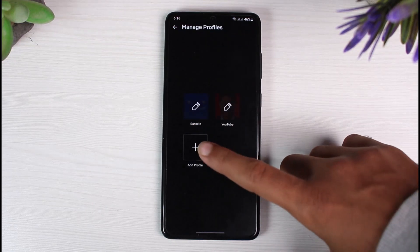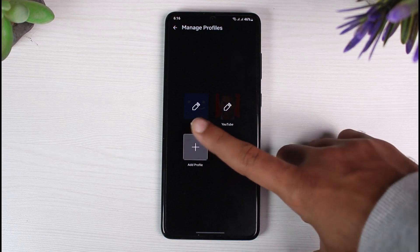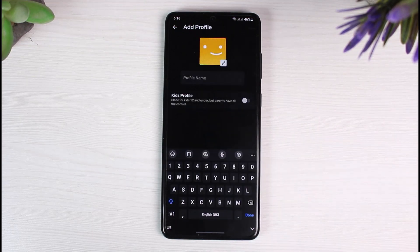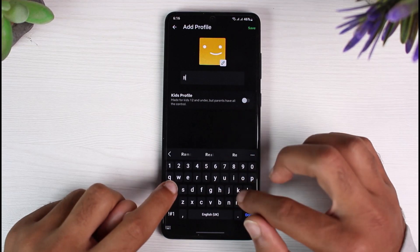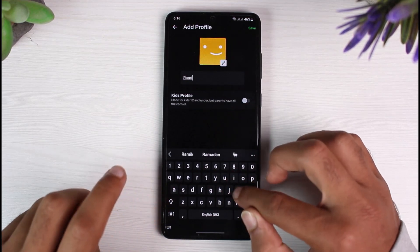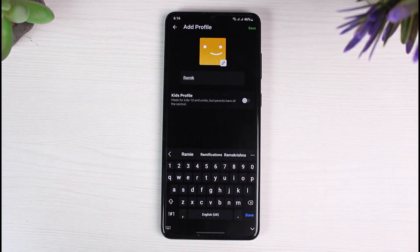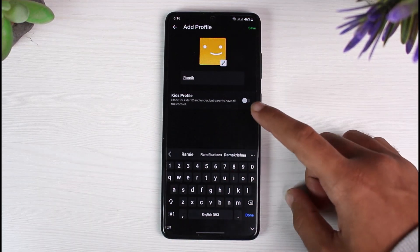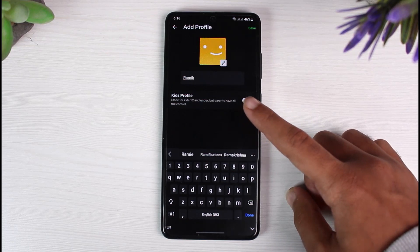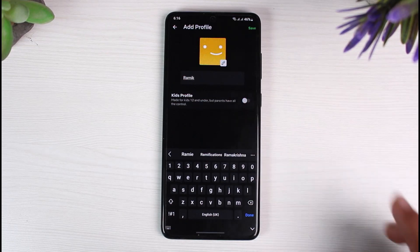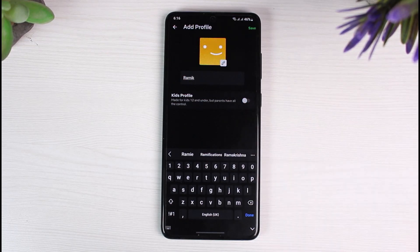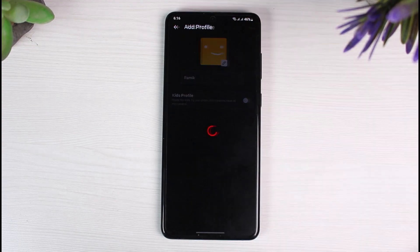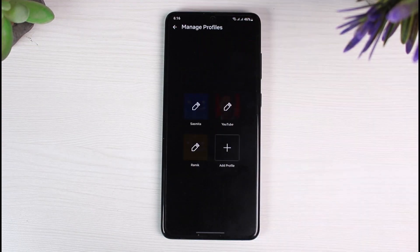Now if you want to add a normal profile, simply tap on the option Add Profile and let's name the new profile. Once you've done that, if you tap on the option that says Kids Profile, a new Kids profile will be created. But as we are here to create a normal profile, we'll simply tap Save on the top right corner of the screen.